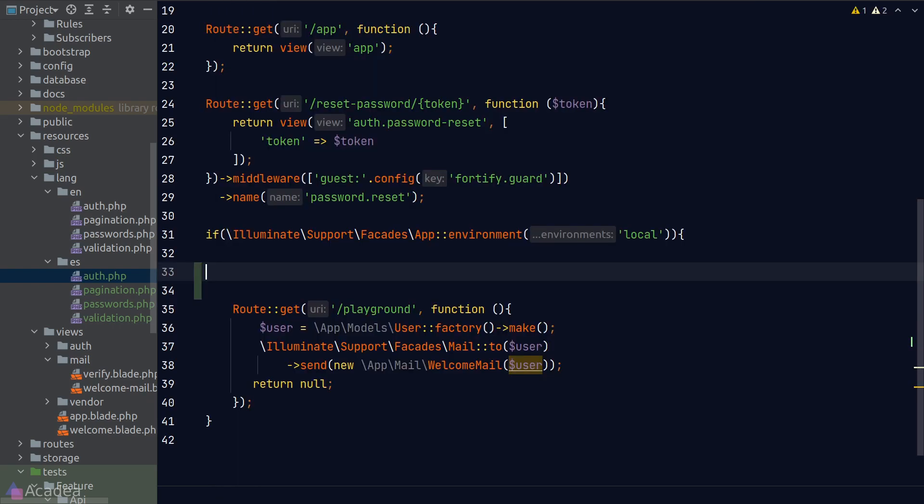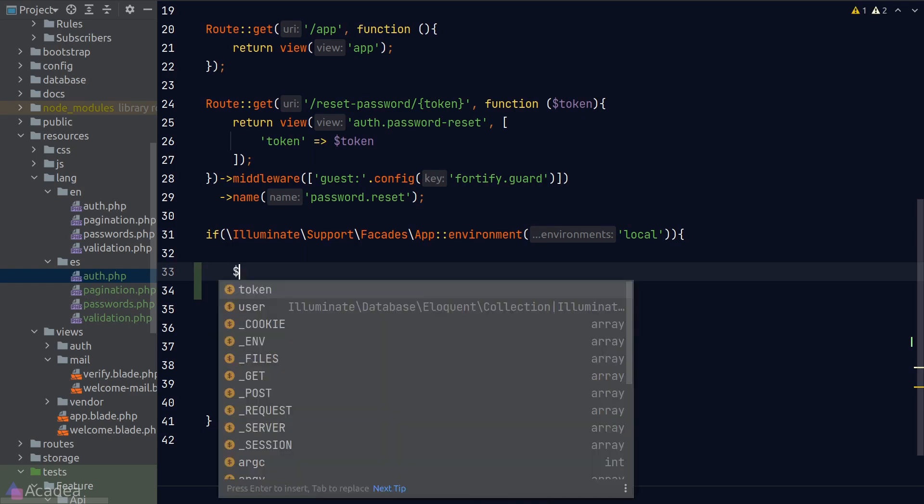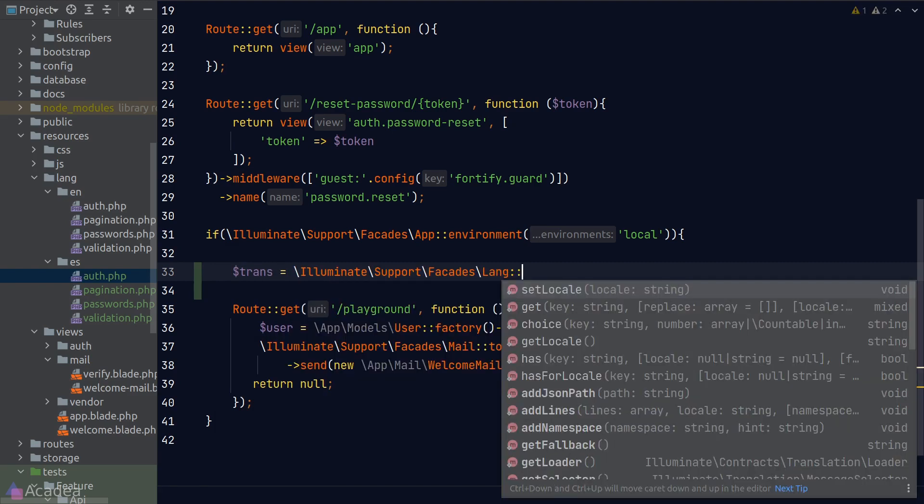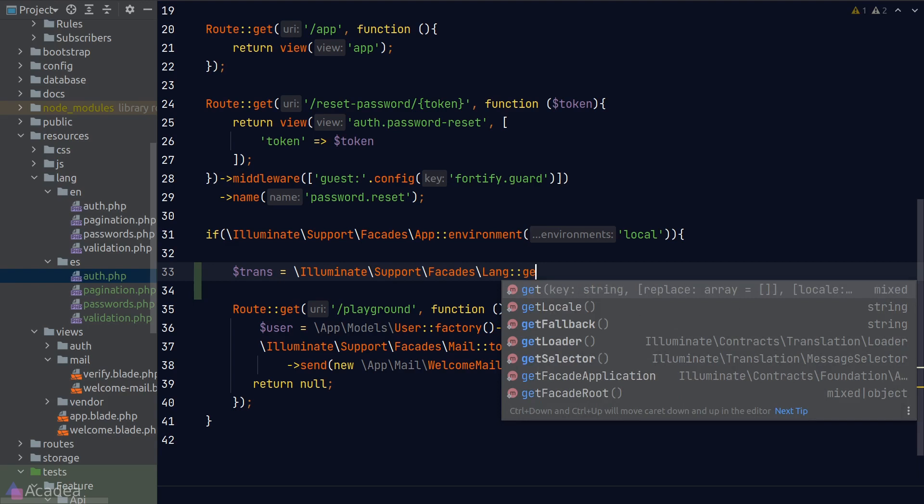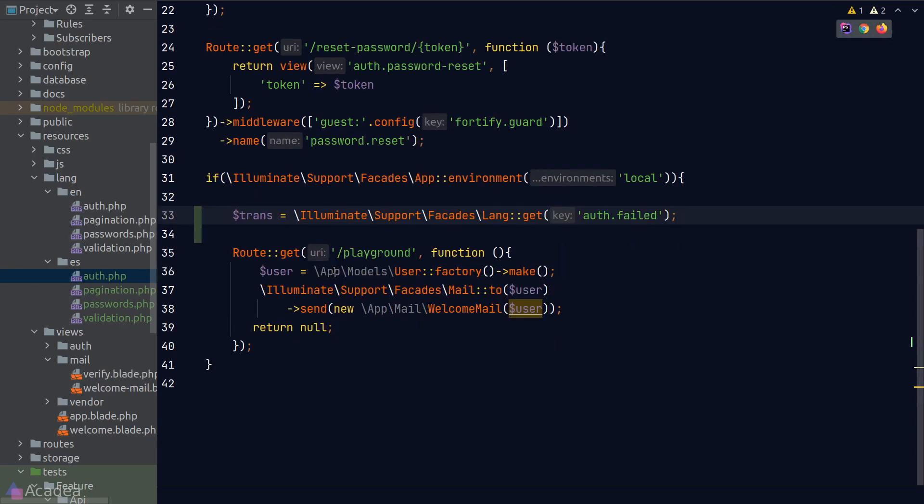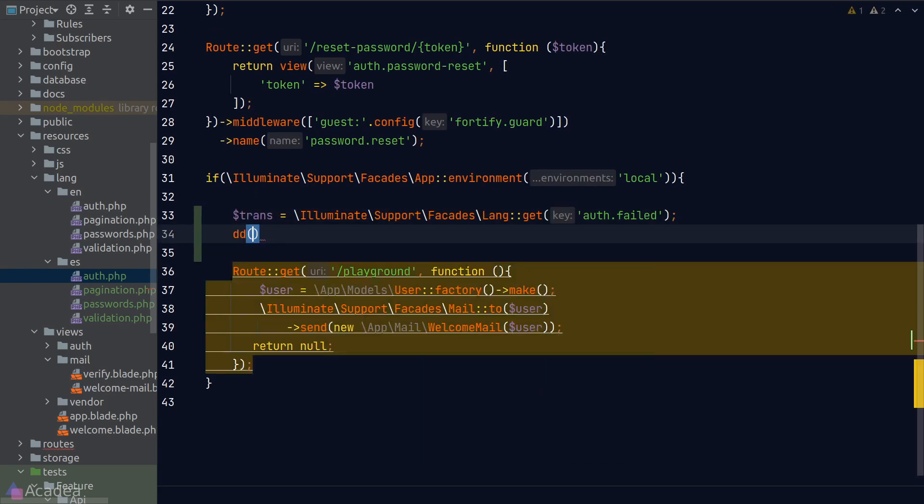Now let's talk about how we can get all these messages out from the translation files. I'll go to our web.php file to play around with the code. So there are basically two main ways for us to get translation keys. The first way is to use the LANG facade and the GET method on it. The GET method accepts a key argument, where we can use the dot notation to access the relevant translation key. I know the auth file contains the key called failed, so I'll just say auth.failed.